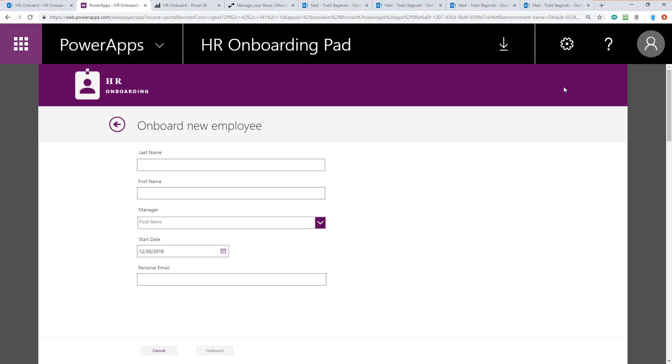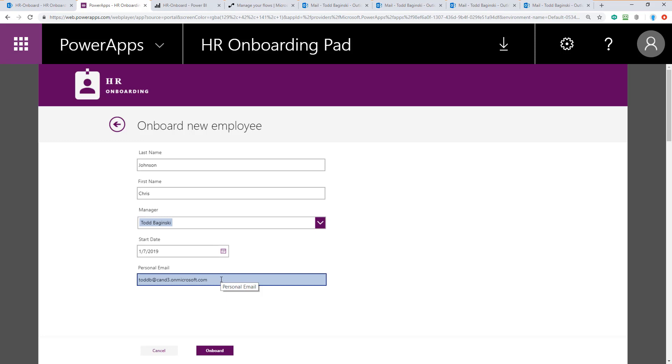I'm going to fill out that form now. Once I've filled the form out, it looks like this. You can see I'm onboarding someone named Chris Johnson. I'm going to mark myself as the manager so I get the emails about them and it's easy to show to you. Their start date is the 7th. I've also put in my email address here for this test account so we can simulate easily that we're getting the emails here. Makes it easier to do the demo.